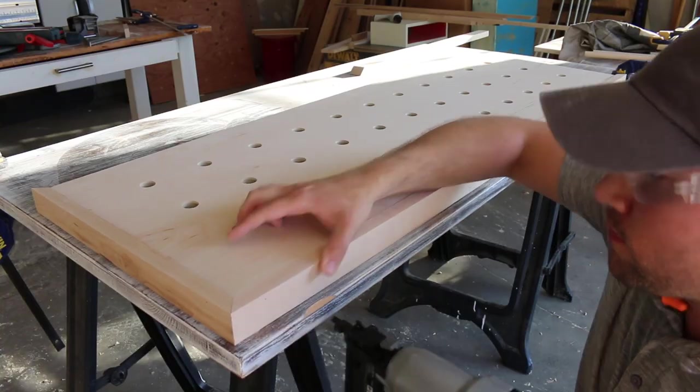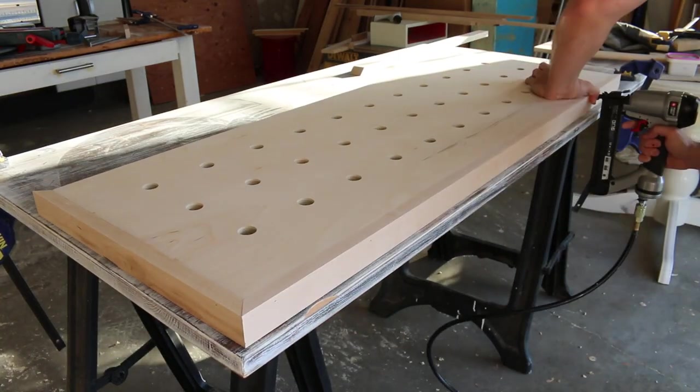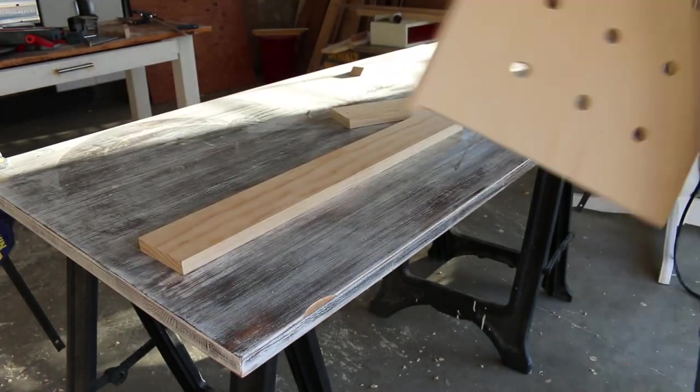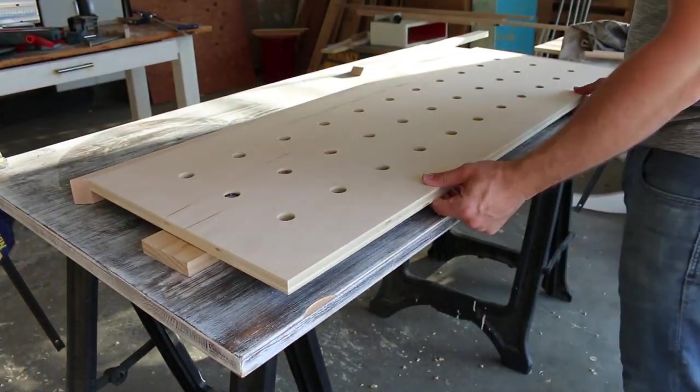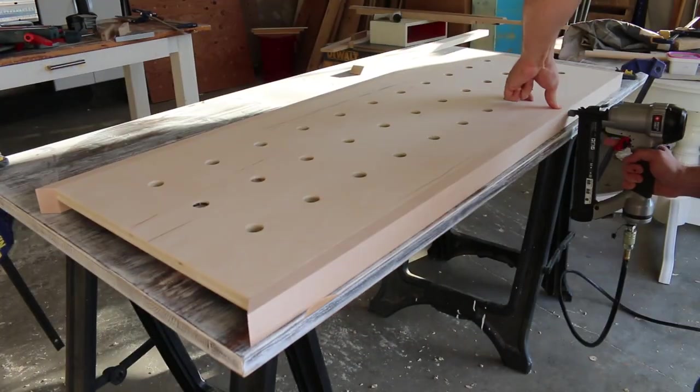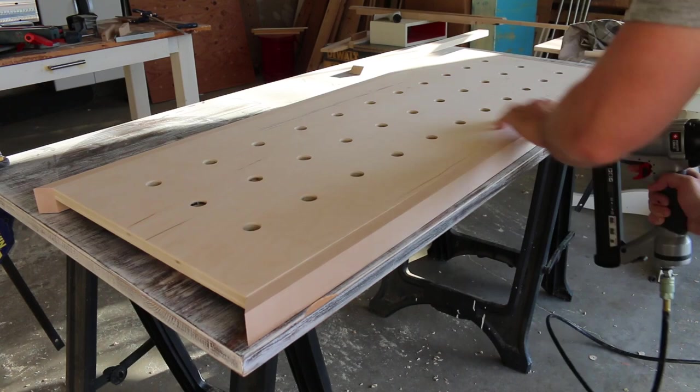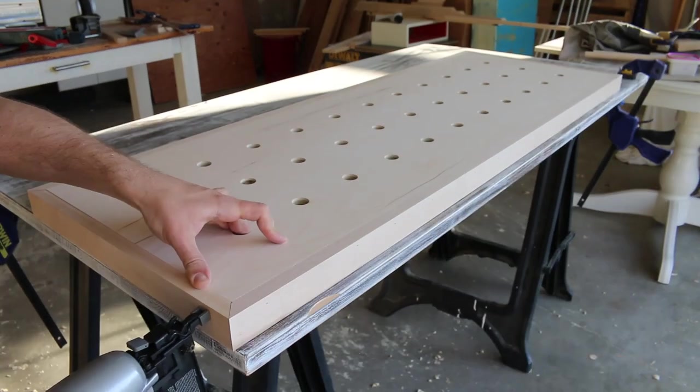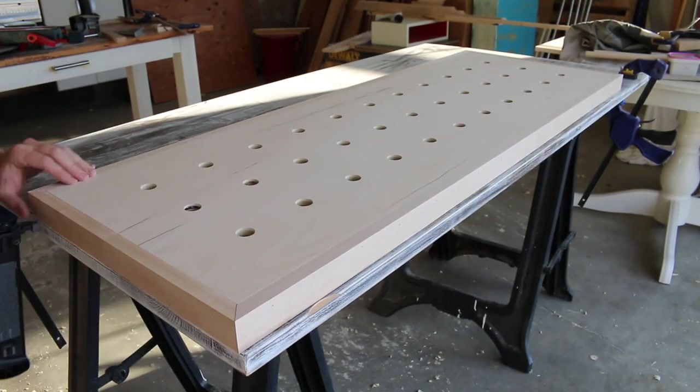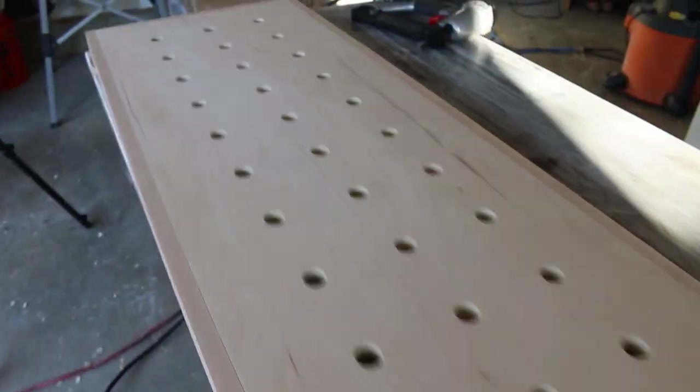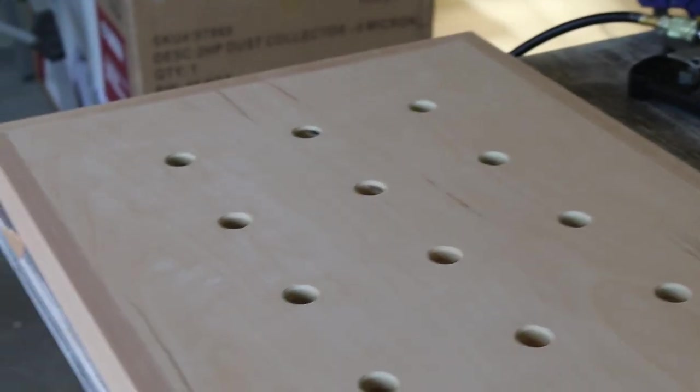I used the same method of attaching the trim to the bench as I did with the pegboard. I'm really not sure how this is going to hold up over time. I did use a lot of glue and the brad nails but with people constantly sitting on it and putting weight on it, I really don't know how well it will hold.